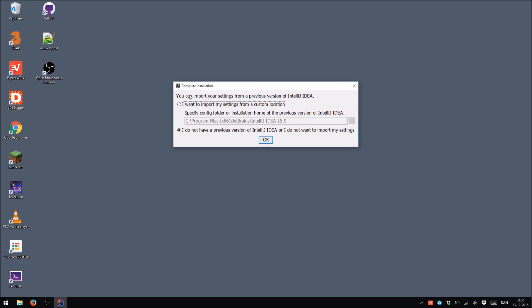Okay, so if you have a previous version of IntelliJ, you can go ahead and import your settings. Otherwise just choose I do not have a previous version of IntelliJ IDEA or I do not want to import my settings. And hit OK.